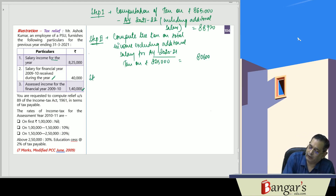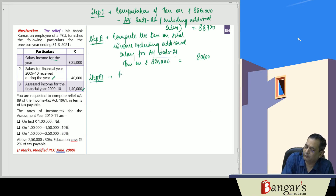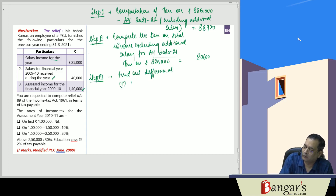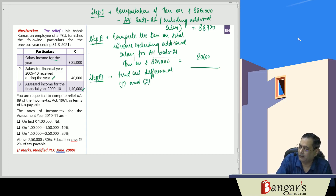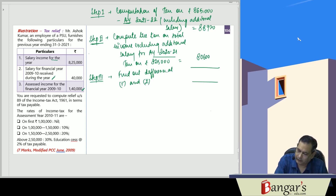Step 3: Find out the difference between step 1 and step 2. The difference is ₹88,920 minus ₹80,600, which is ₹8,320.